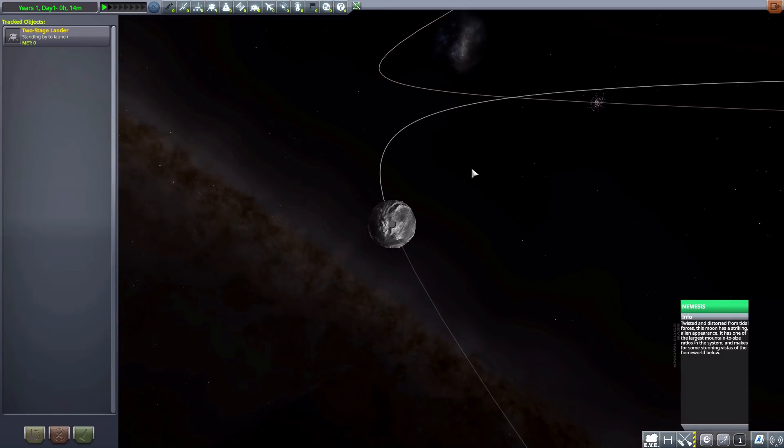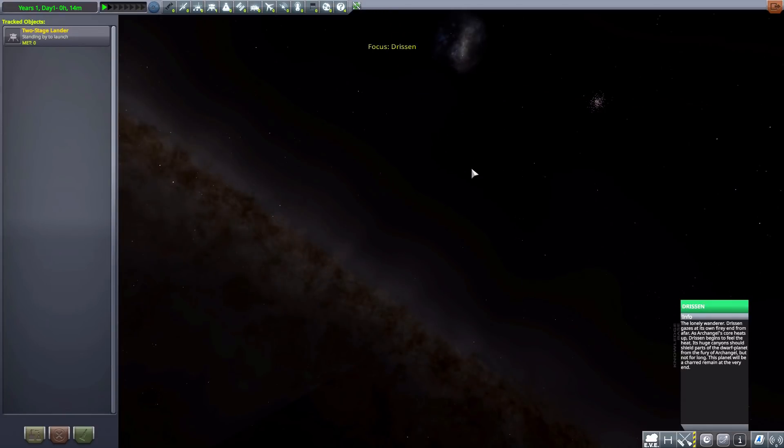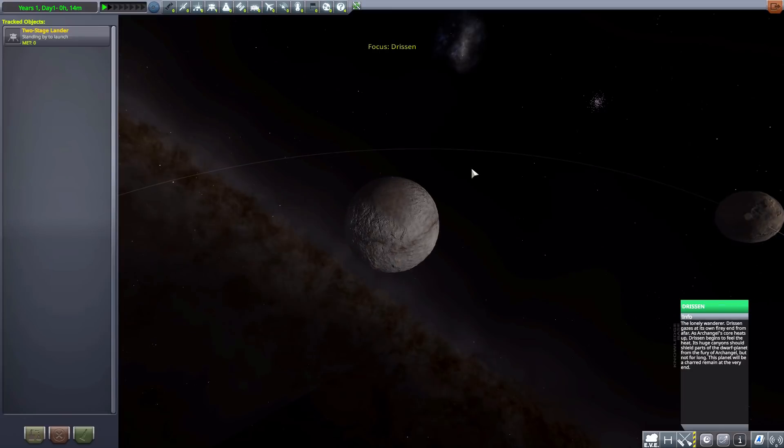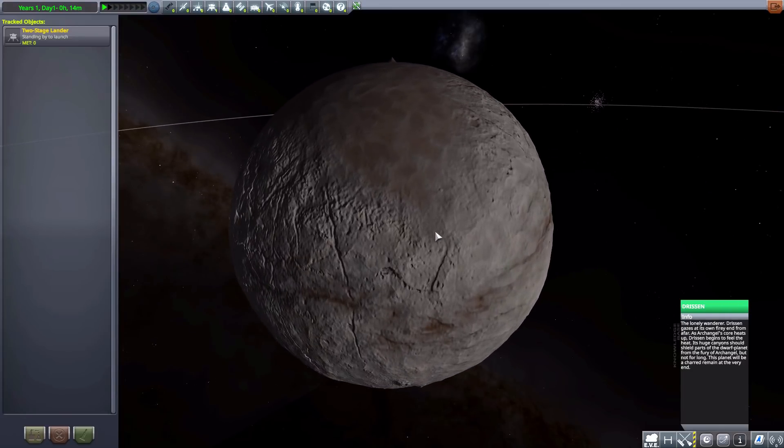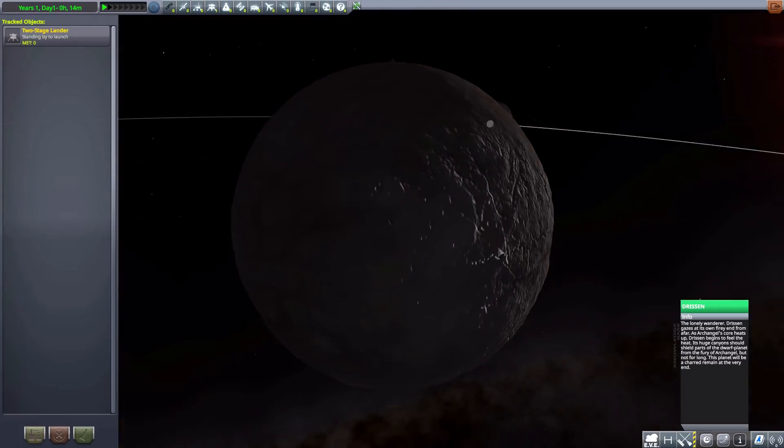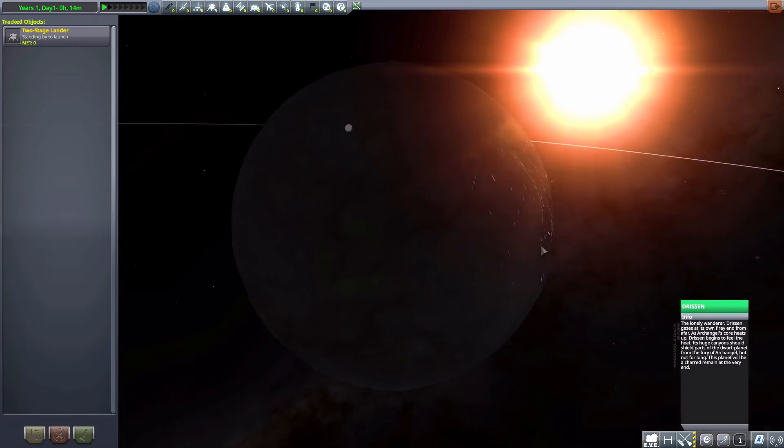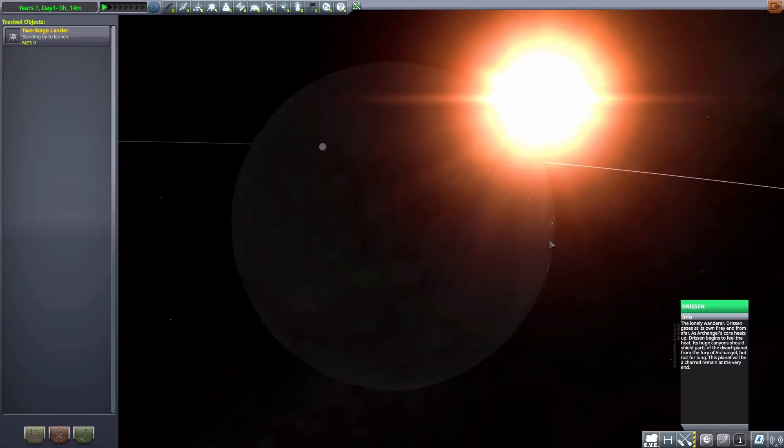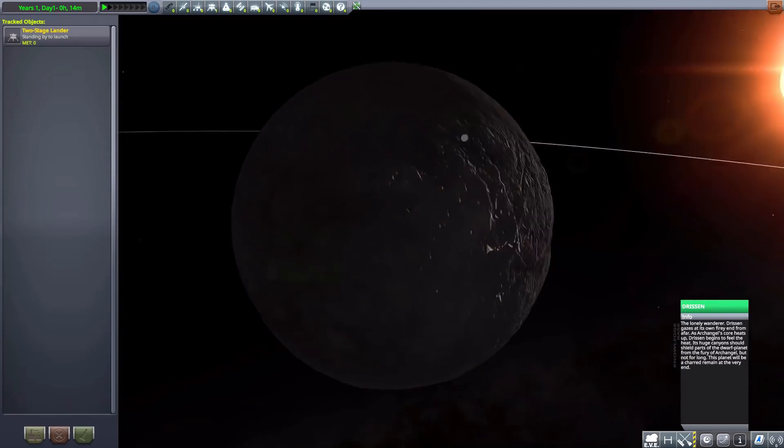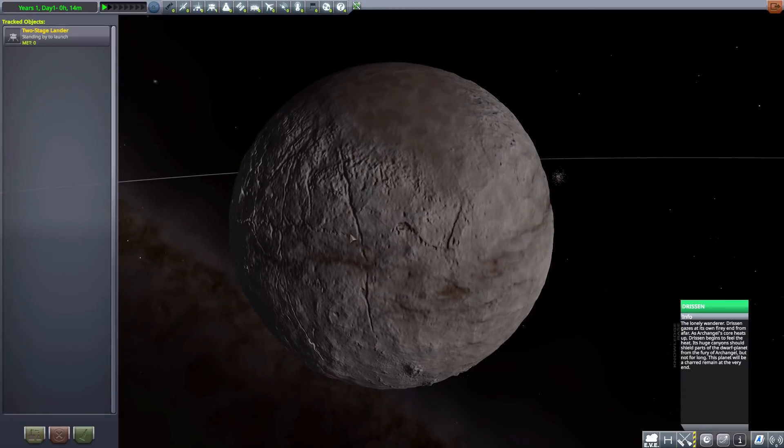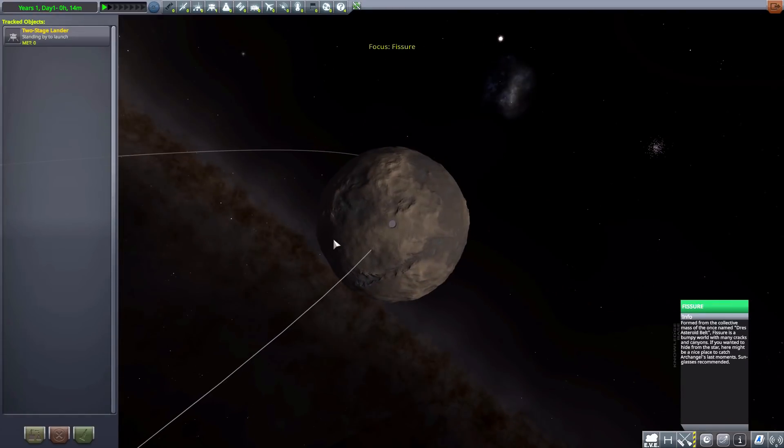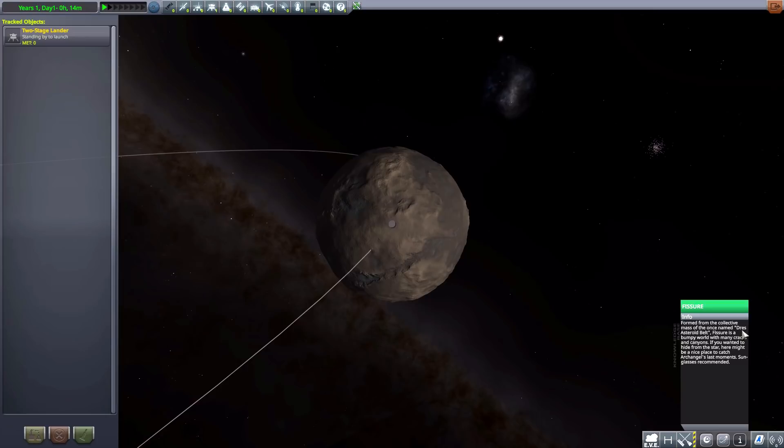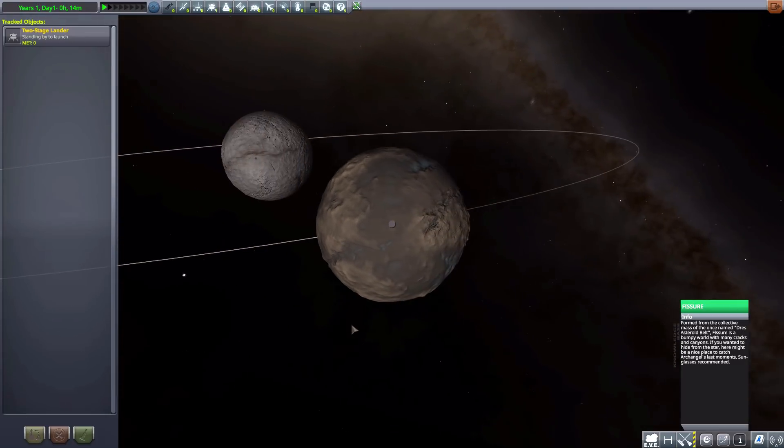We then move on to a very, very interesting world. Drizen. Which, yeah, the lone wanderer Drizen gazes upon the fiery end from afar. And, yes, we have this lovely new planet here with Fissure being its moon. Which has been formed by the collection of mass from the once-named Dres Asteroid Belt. So, there we go.